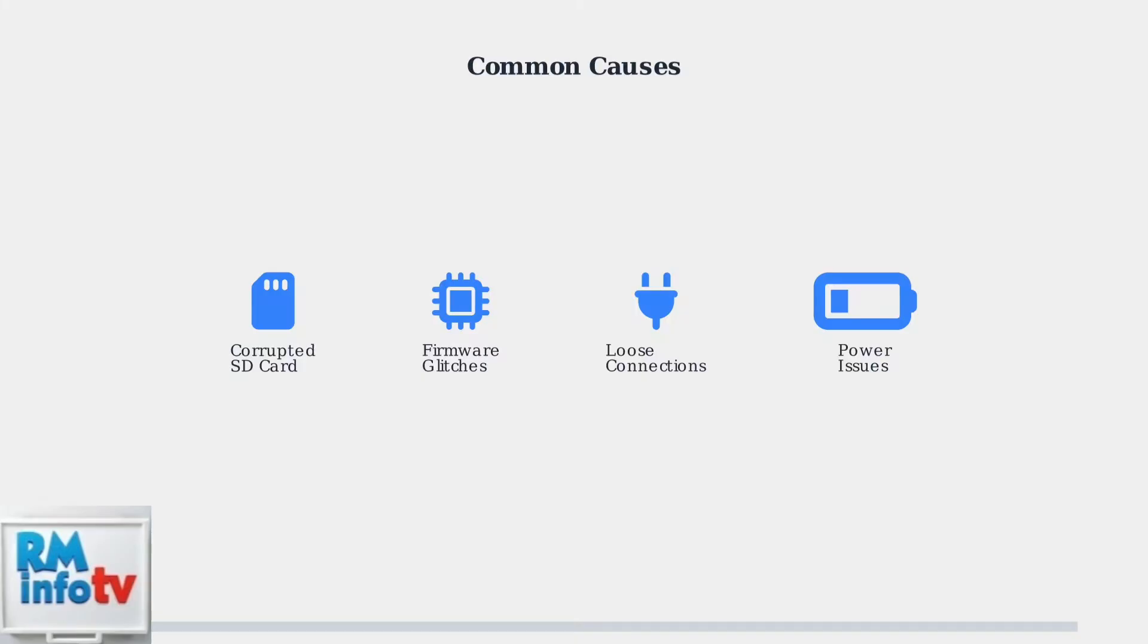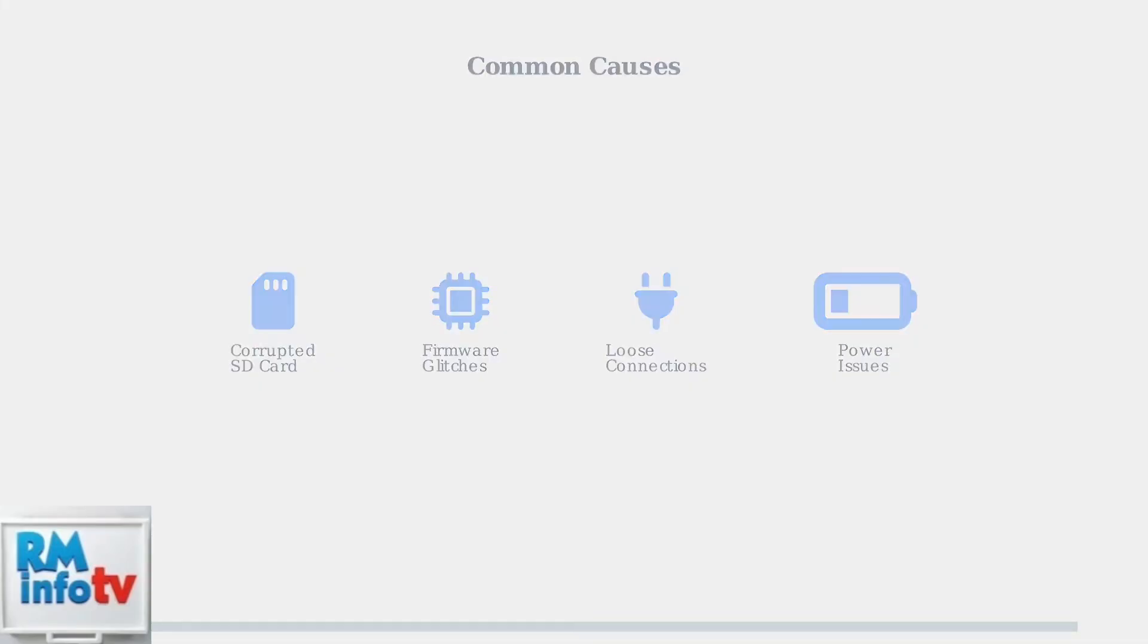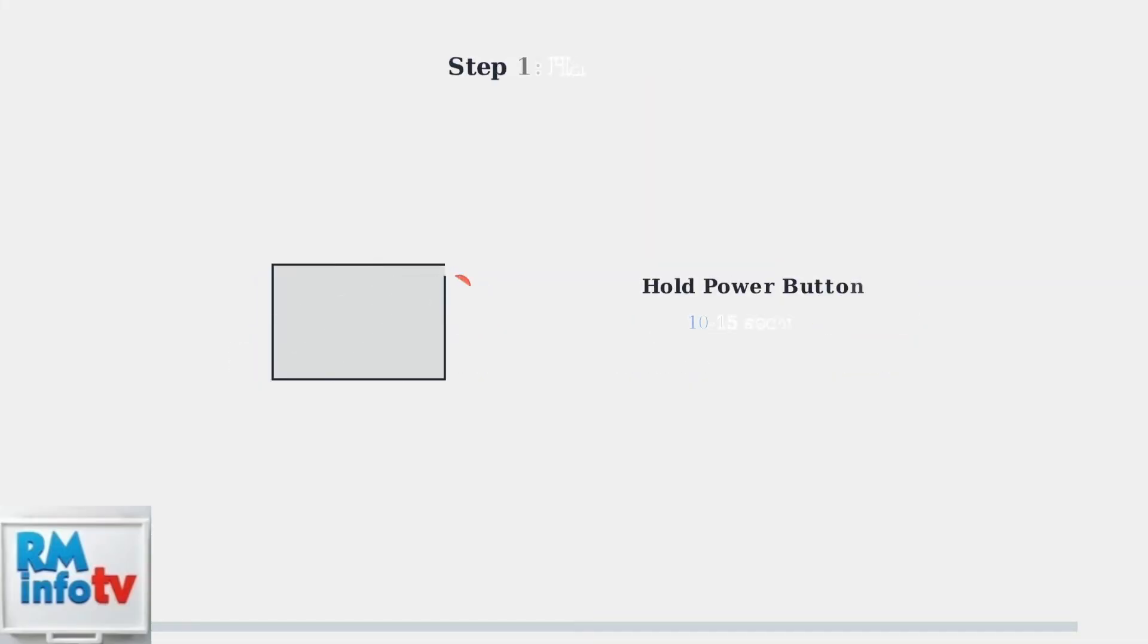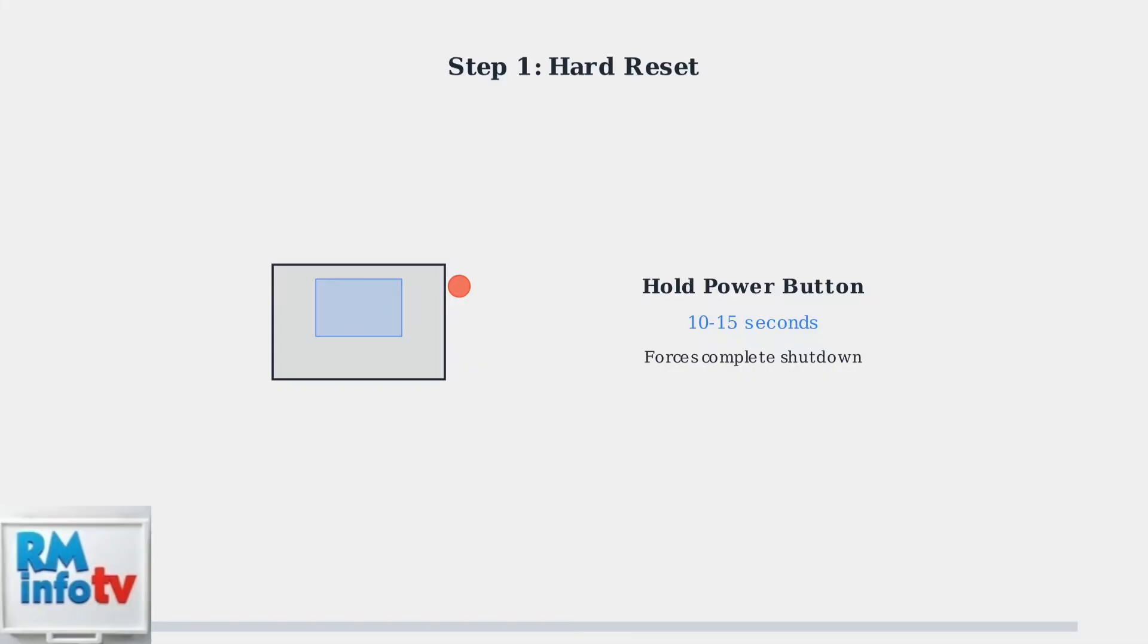Start with a hard reset by holding the power button for 10 to 15 seconds. This forces a complete shutdown and can resolve temporary software glitches that cause the loading screen freeze.